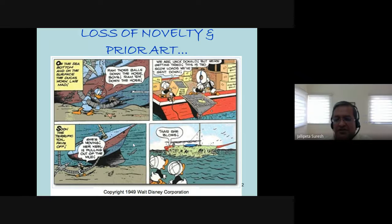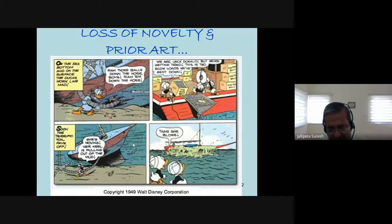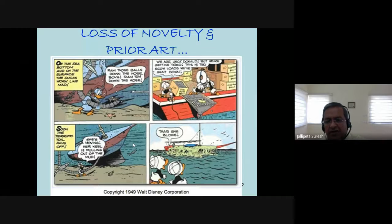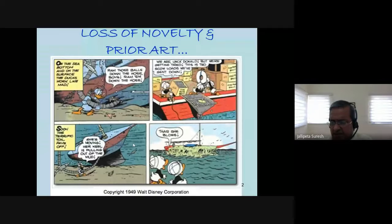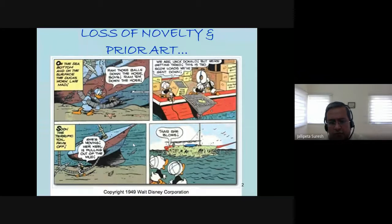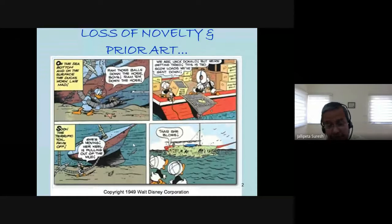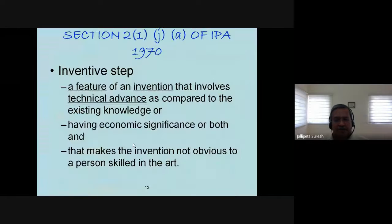Isn't it interesting that this particular comic strip had the potential to destroy the novelty of an invention? Imagine the lakhs of dollars spent in retrieving the ship from underwater — and then they realized this idea was known much ahead of time. That is the importance of what we say when you apply legal principles to technology. So whenever you have an invention, you must try and do what we call a due diligence study to ensure whether your invention has novelty or not.